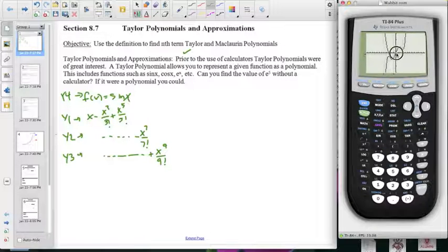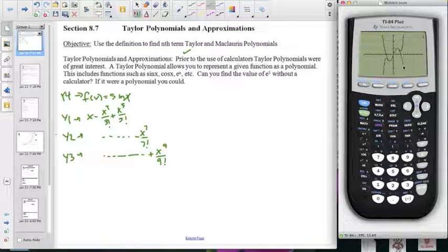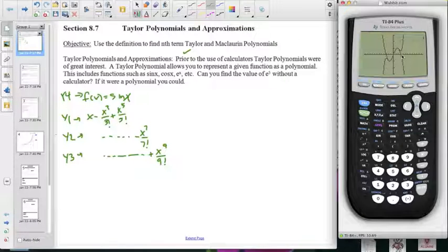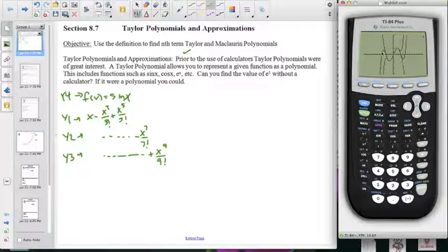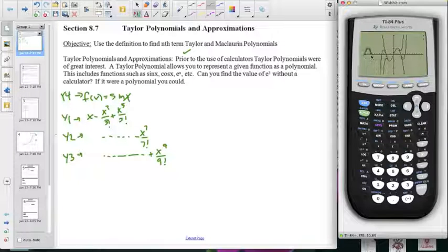The seventh degree looks like it's pretty accurate from minus pi to positive pi. And the ninth degree looks like it takes the approximation out maybe another pi over 2. Then here's the actual trigonometric function.